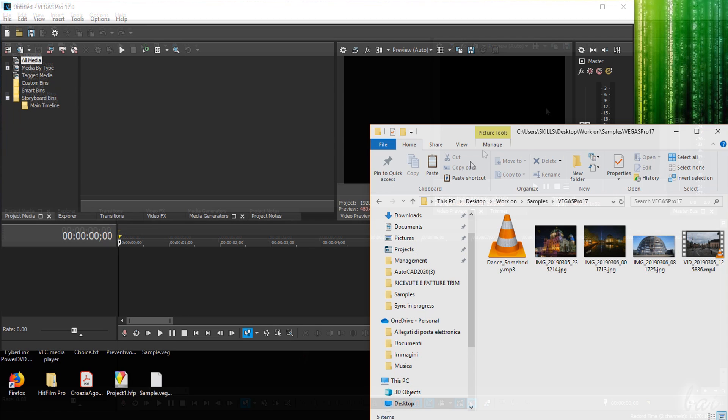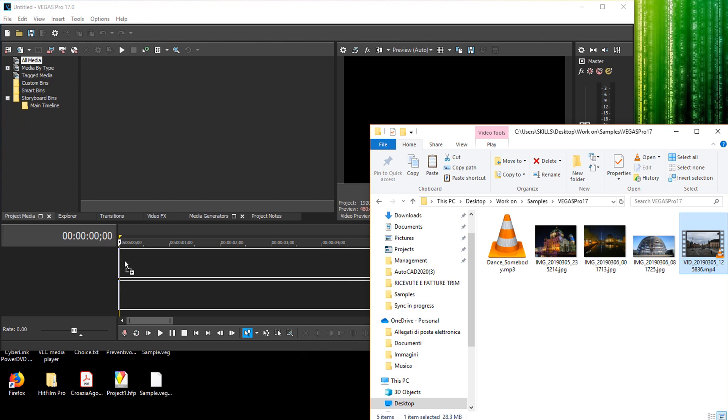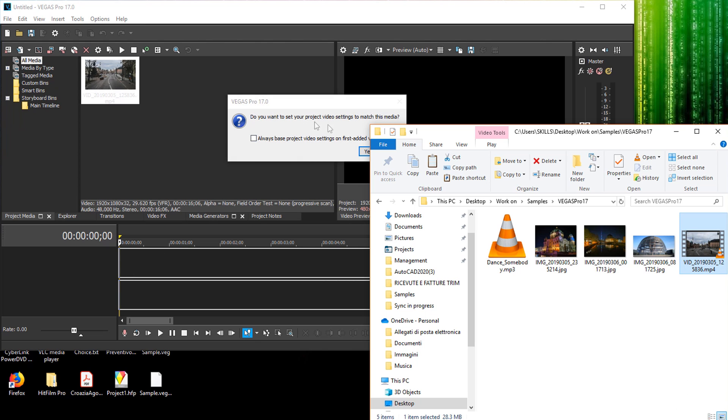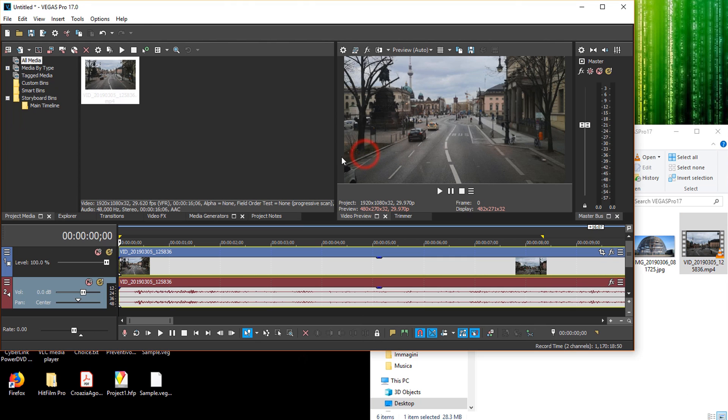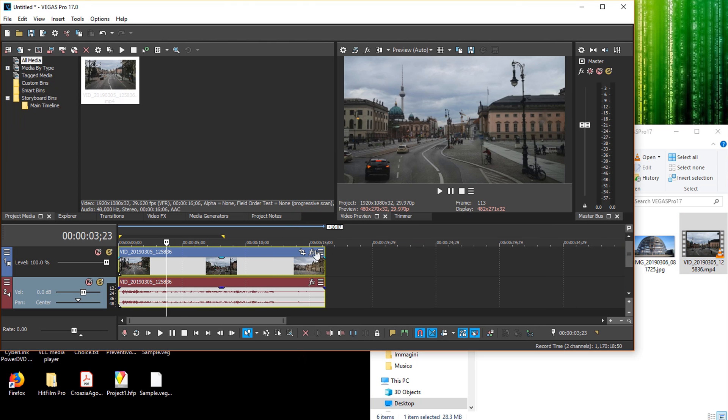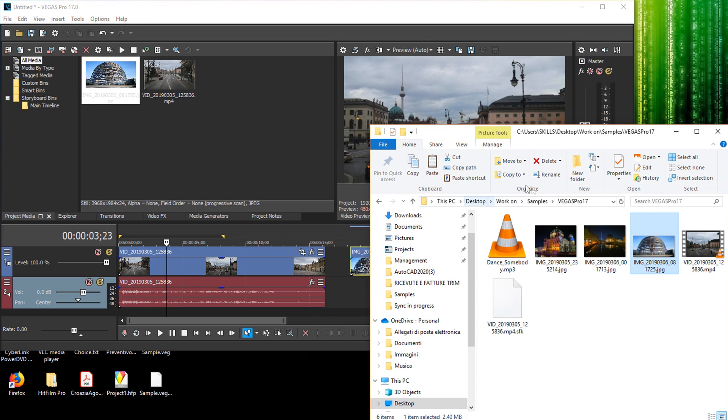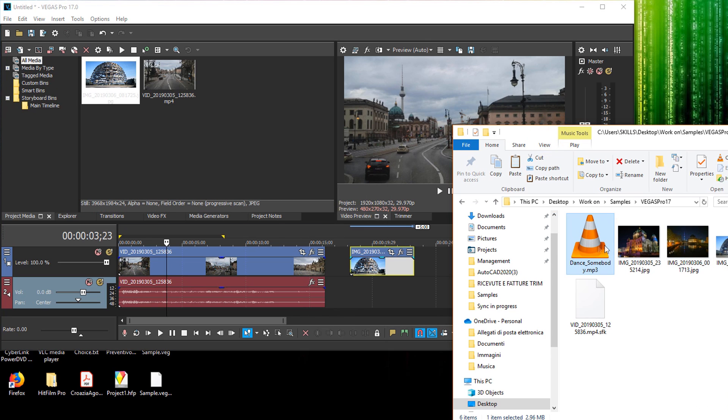To start editing, you have to import all the media files to work with. You can add images, audio files, and videos up to 8K resolution by dragging and dropping these from any folder directly into the timeline.